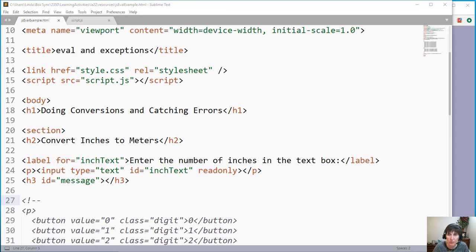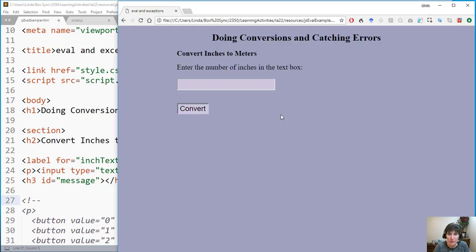In this activity we're going to learn how to use the JavaScript eval function and to handle exceptions in JavaScript. We have a page where we want to enter the number of inches and report out how many meters that is — a simple unit conversion.